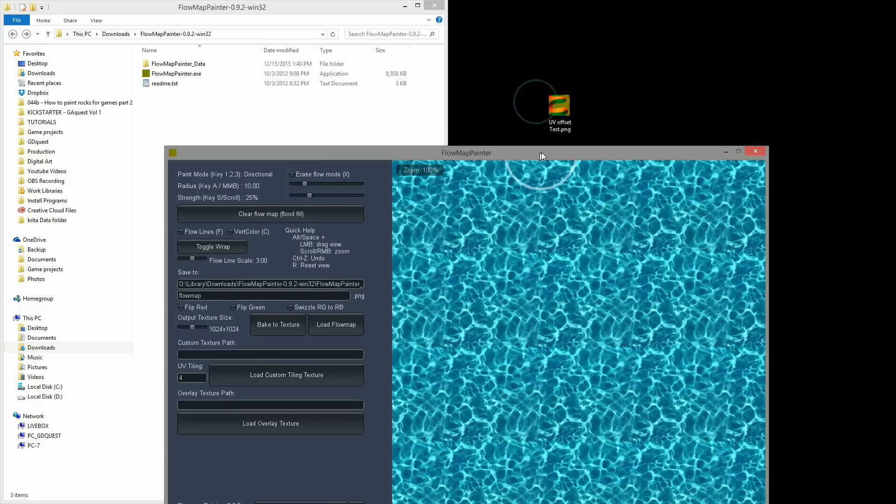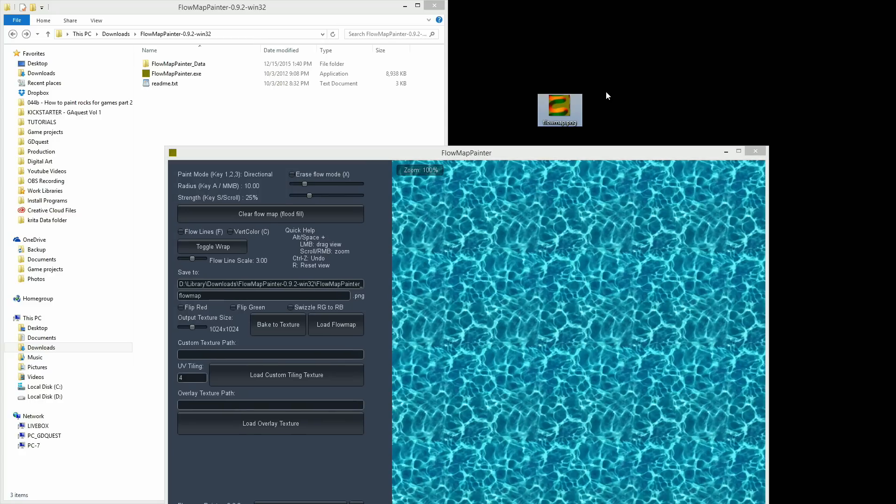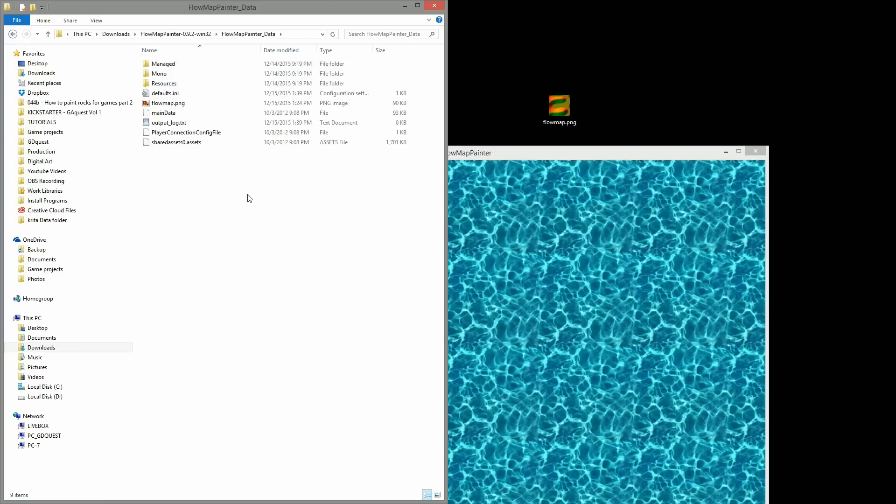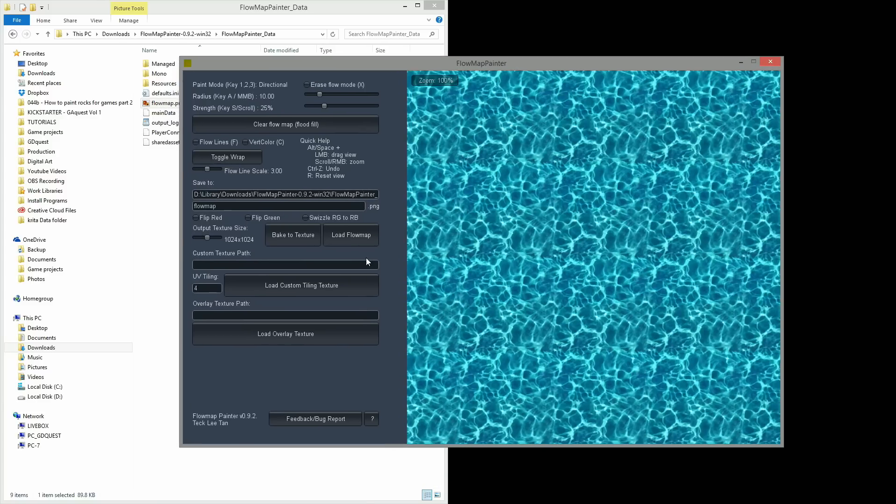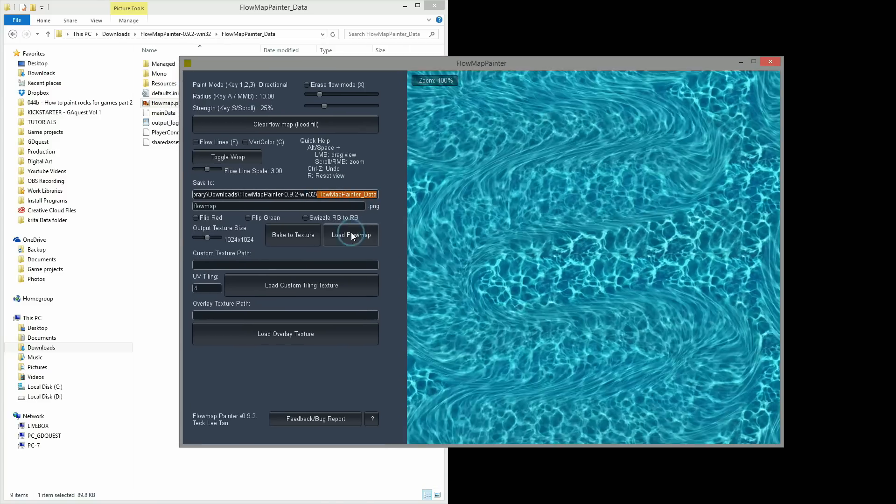To use it, rename your texture to flowmap.png and place it in the data folder of the application. Then, from within the app, you can load your flow map by clicking the corresponding button.